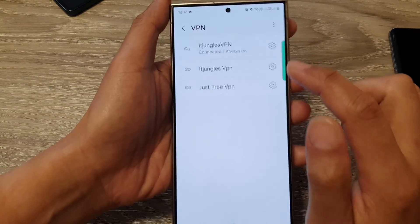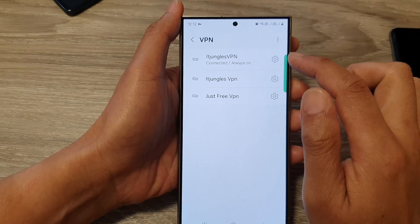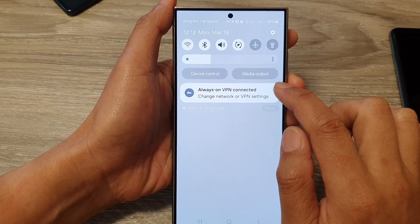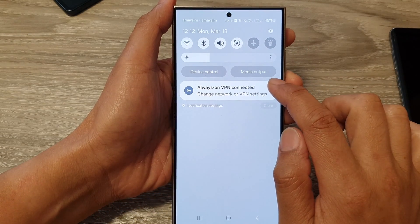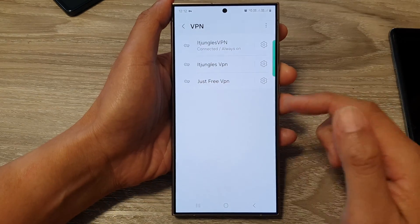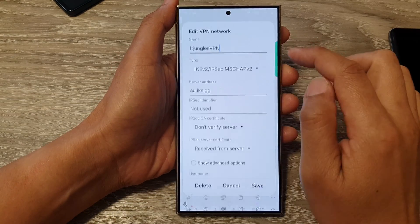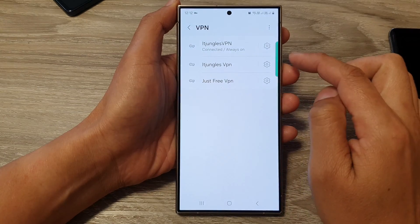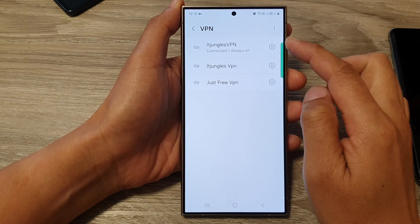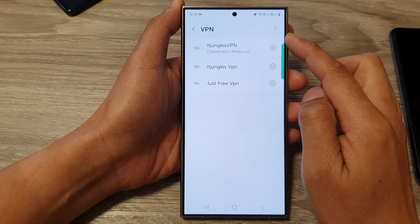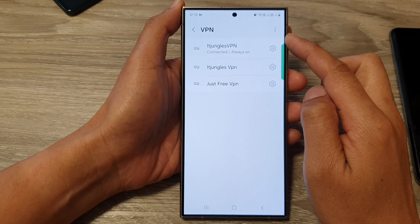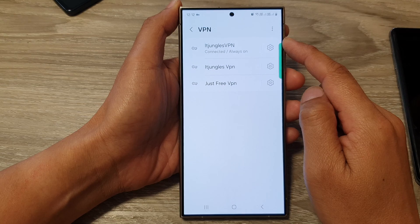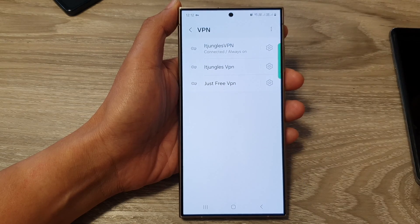You can now see the VPN is connected with Always On enabled, and there is a VPN symbol shown. You can change your network or VPN settings by tapping on it, and tap the Settings icon to adjust further settings. That is how you add a new VPN profile on the Samsung Galaxy S24 series. Thank you for watching — please like and subscribe to my channel for more videos.